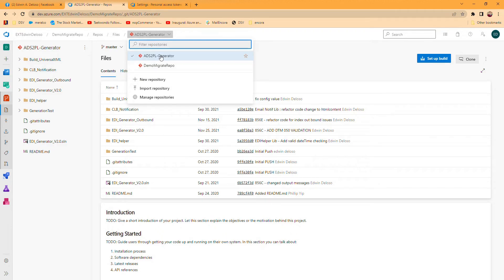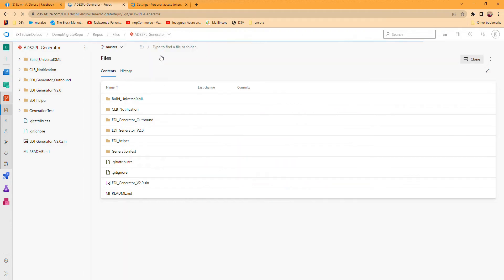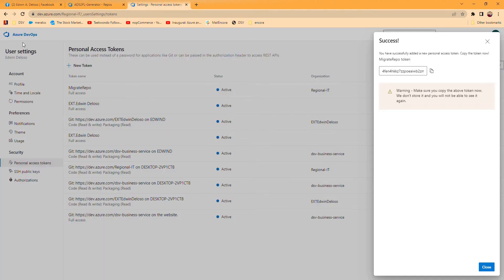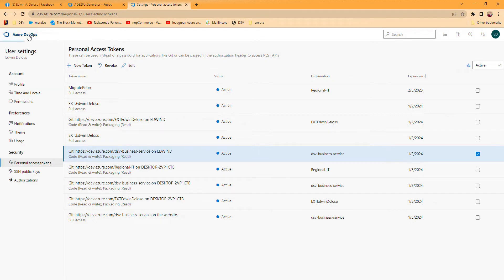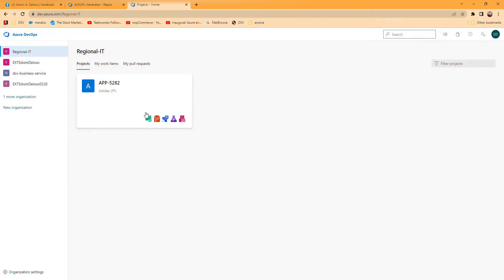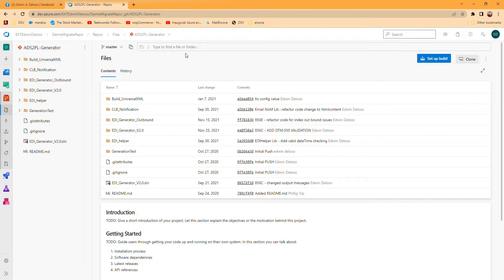That's basically how you move a repository from one organization to another organization. You need Azure DevOps to do it. Don't do it manually because it will cost you time. You can clone then upload it to the repository like that, but the easiest way is just to import it just like what we showed you.